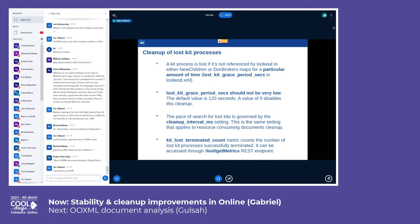If you pass a value of zero, the cleanup is disabled. There is also a metric exposed through the REST endpoint which counts the number of lost kits terminated. For those who don't know, there is a REST endpoint which provides a set of metrics in a Prometheus-compatible format.